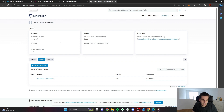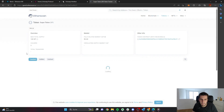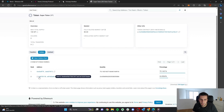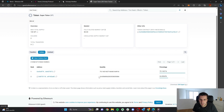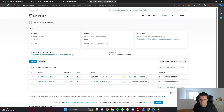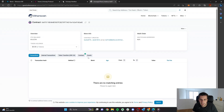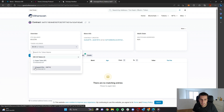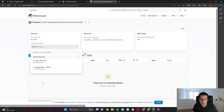Let's come back to the Etherscan page of our token, refresh it, and we can see when we go to holders, we now have another holder which is a contract holding around 25 of our super token. And when we go to that address, we can realize that this is actually a Uniswap V3 pool — it contains our super token and it contains some wrapped Ether. This is actually the liquidity pool which is deployed and which can be used to swap these two tokens.